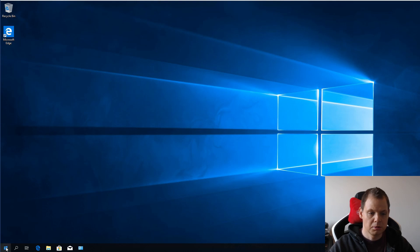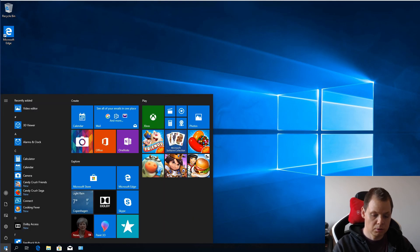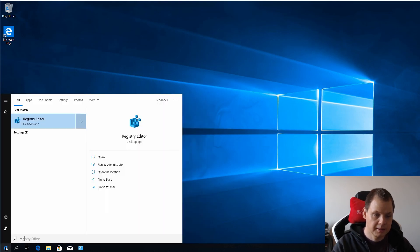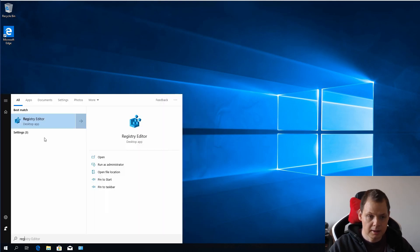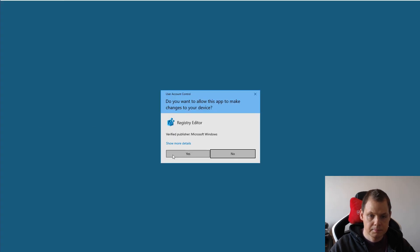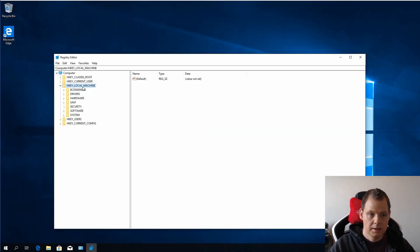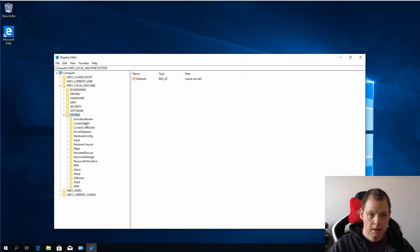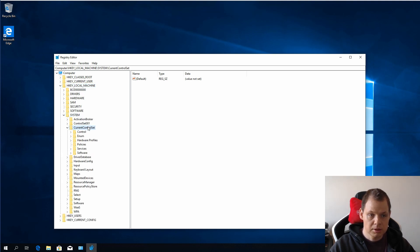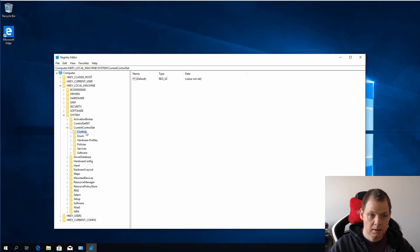First, you want to go to your Windows logo down here and type REG, then open Registry Editor and click yes. Then go to System and ControlSet and Control.